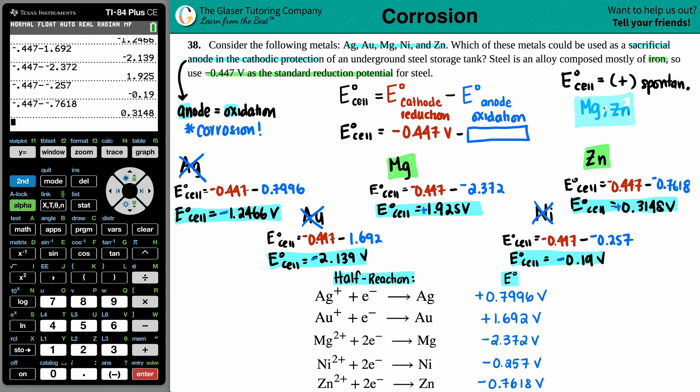The final answer is magnesium and zinc as the sacrificial anodes. Thank you for watching the video — I hope this helped. Subscribe to the channel; we're almost at 30,000 subscribers. We have over 4,000 videos covering physics, math, and chemistry, with big plans for the future.